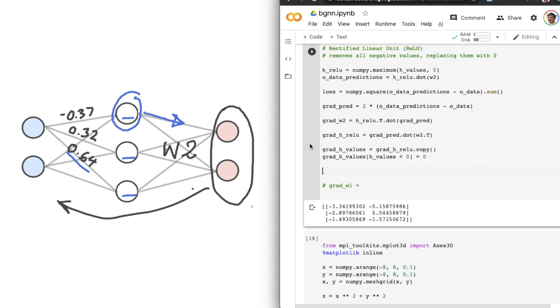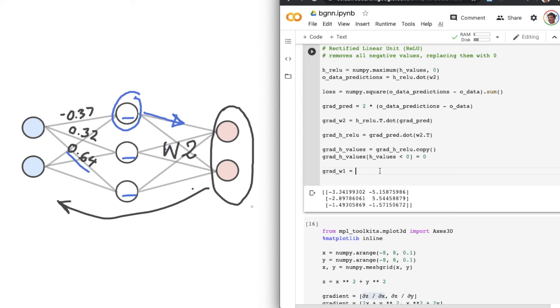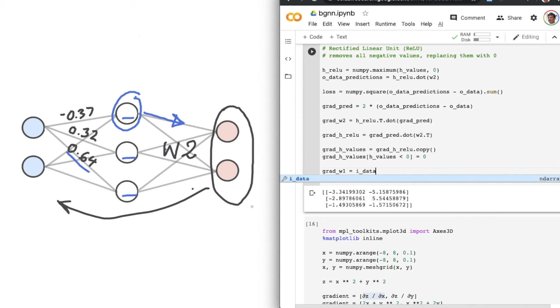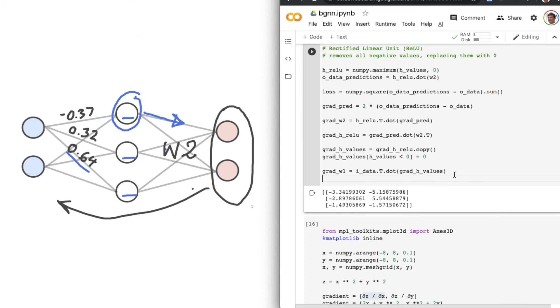And the last thing we'll compute is the gradient with respect to W1. Rather than go into the detail here, you can take my word for it that this is the dot product between I-Data transposed and grad H-Values.